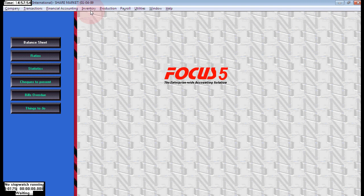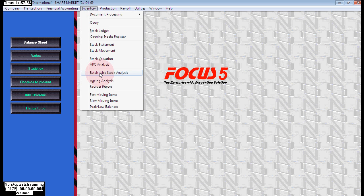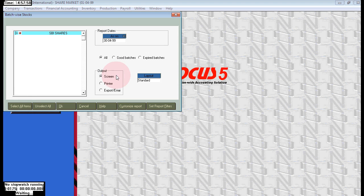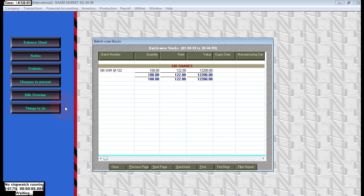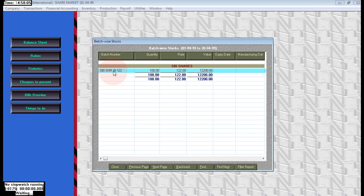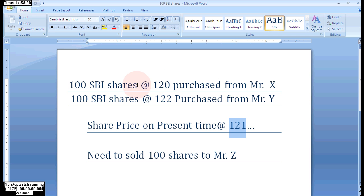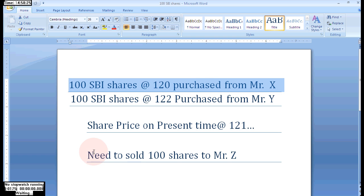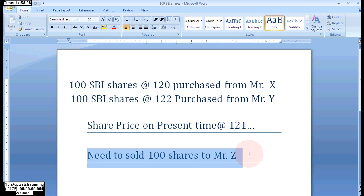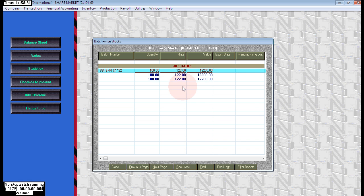To see the batch details, let's go to inventory, batch stock analysis. Click on or select all, click on OK. Now here we have only one available batch because the remaining one batch was sold out. This batch is wholly sold out. The remaining 100 from Mr. Y at 122 is still there. The 120 batch from Mr. X is sold out, so there is nothing to show.